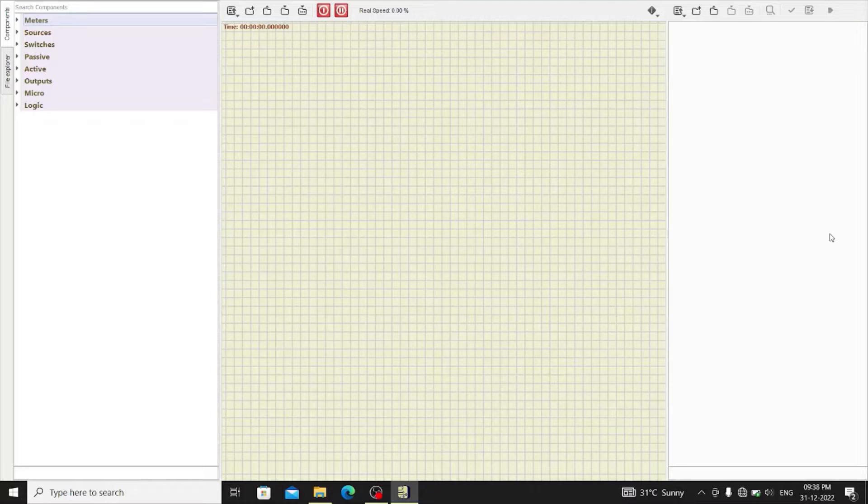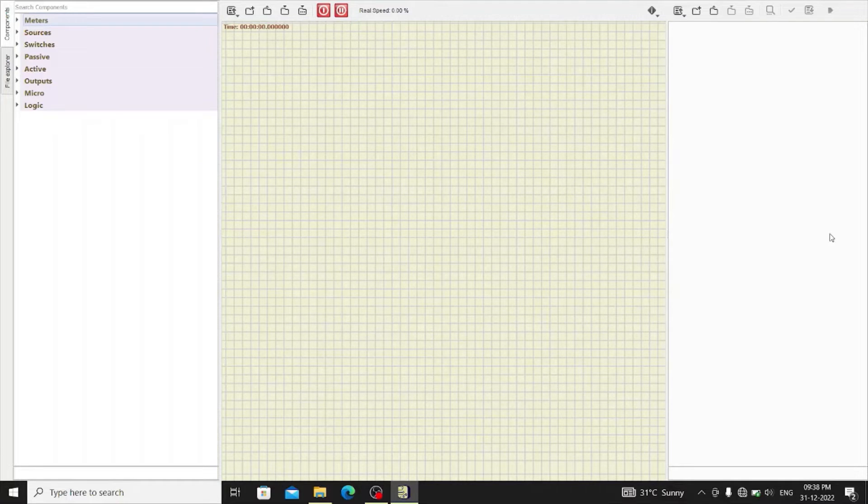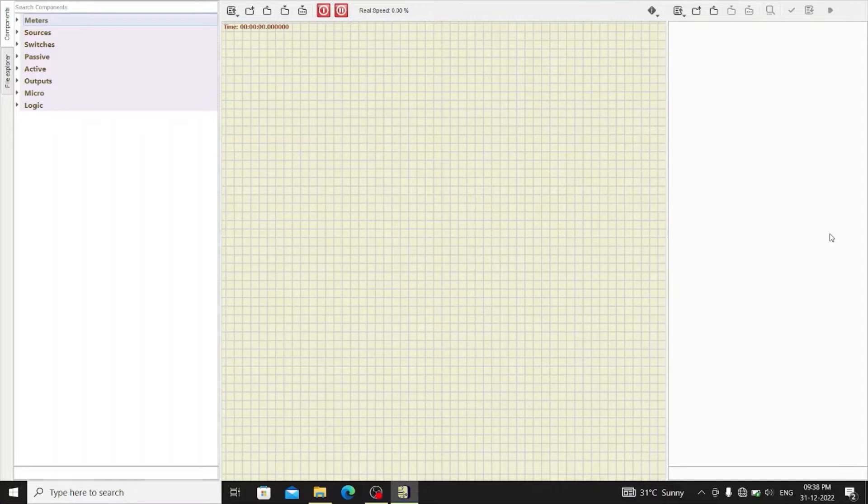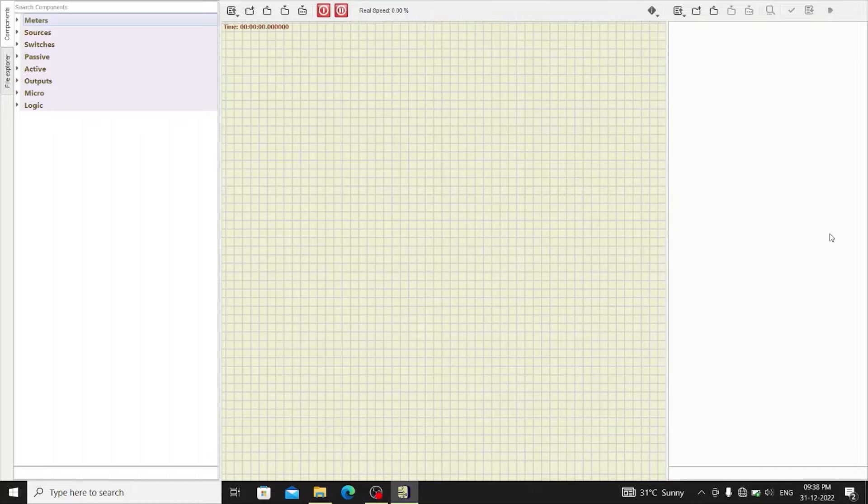Hello everyone, welcome to my channel. Today in this video I will show you how to implement and verify half adder using SimulIDE software.